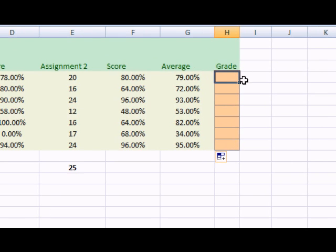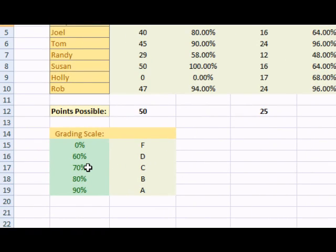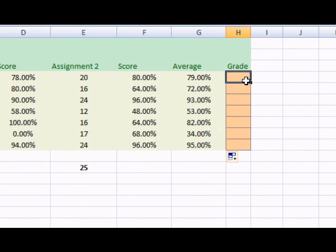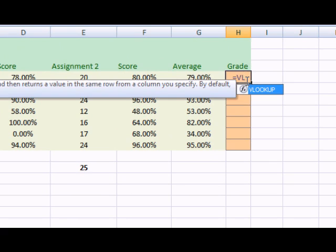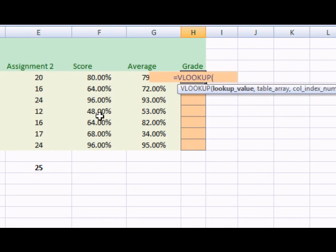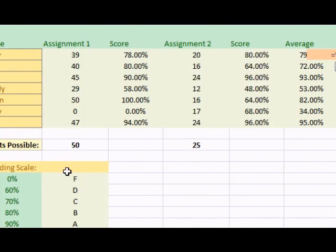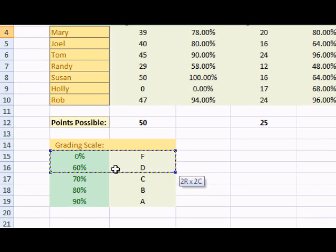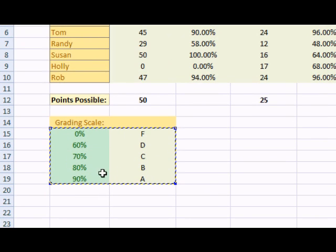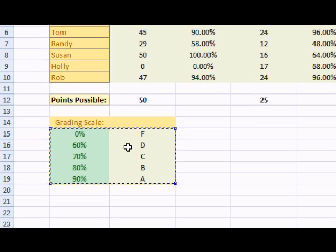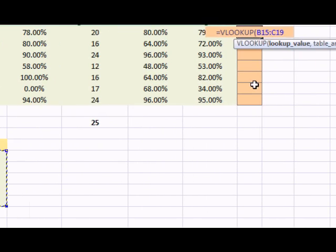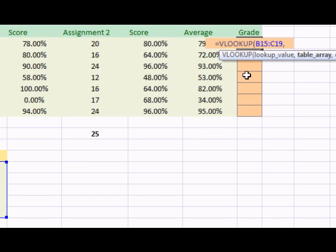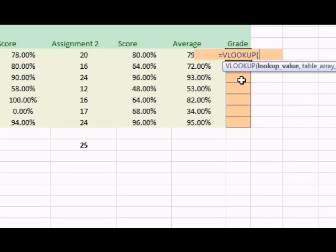Now let's have the grade put in using this grading scale down here. Here's the formula we're going to use. Equals VLOOKUP. The lookup value is this table right here. Make sure you select both columns. Exclude the grading scale title though. Excuse me, allow me to back up.